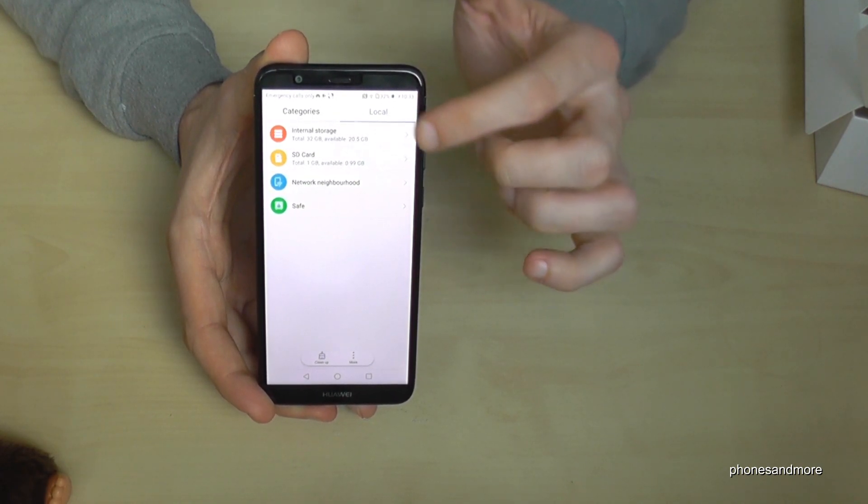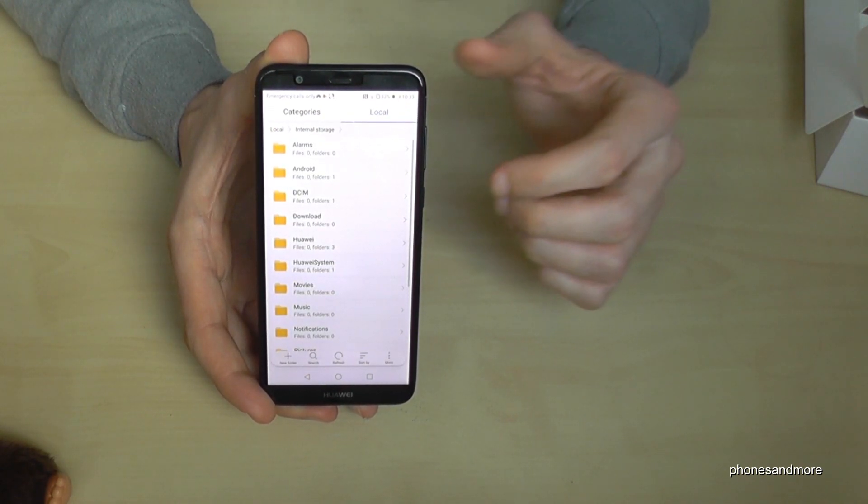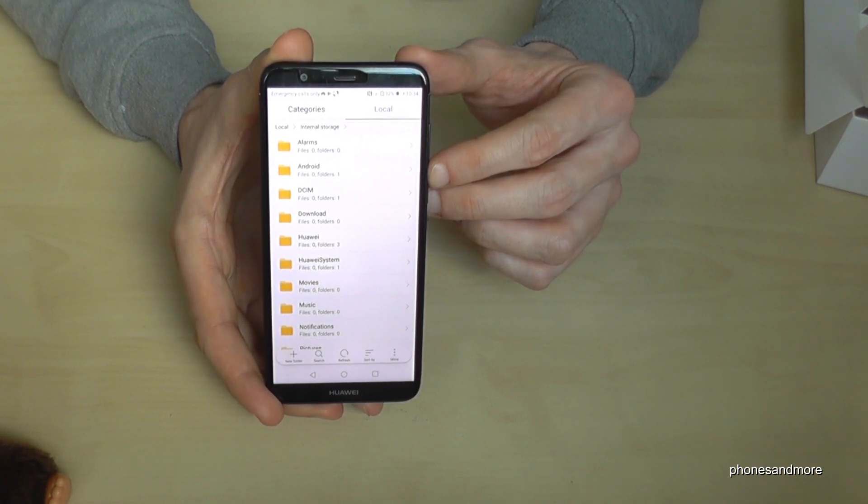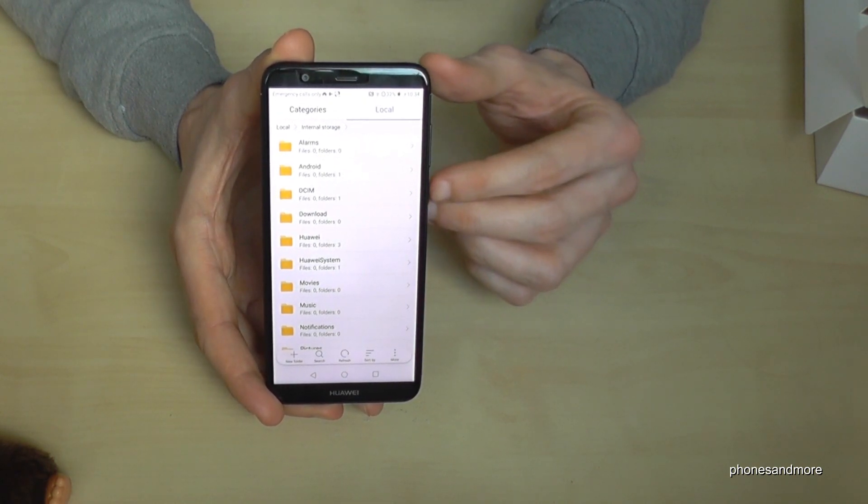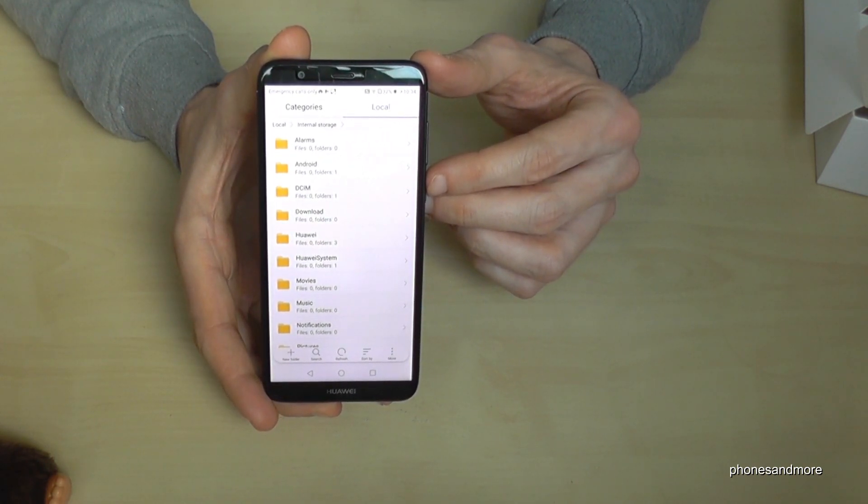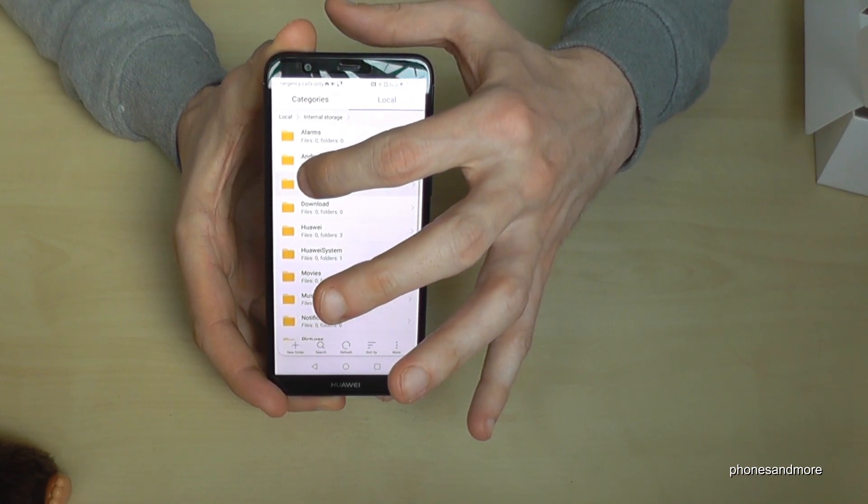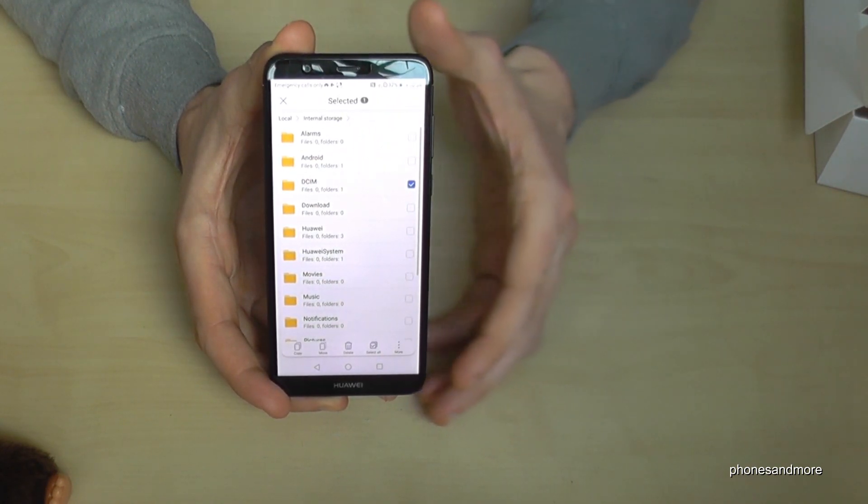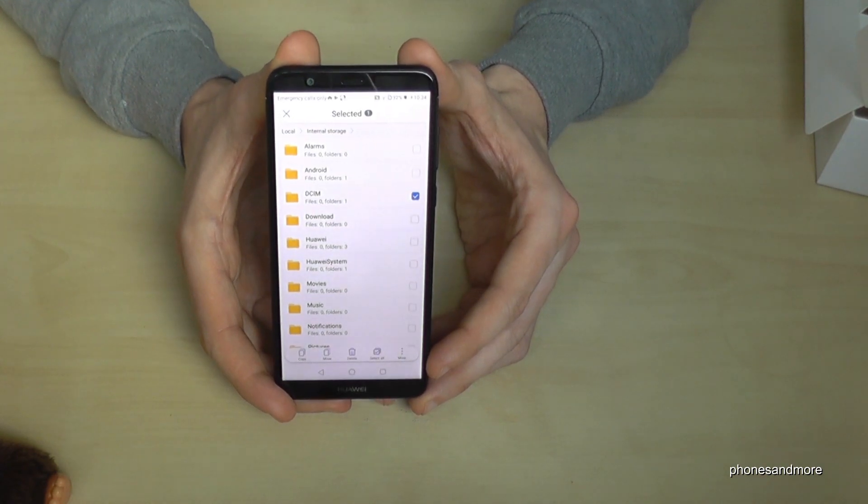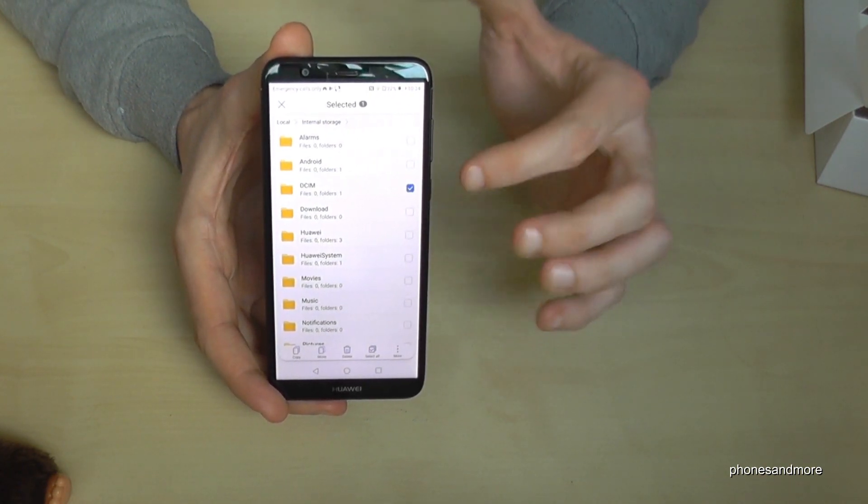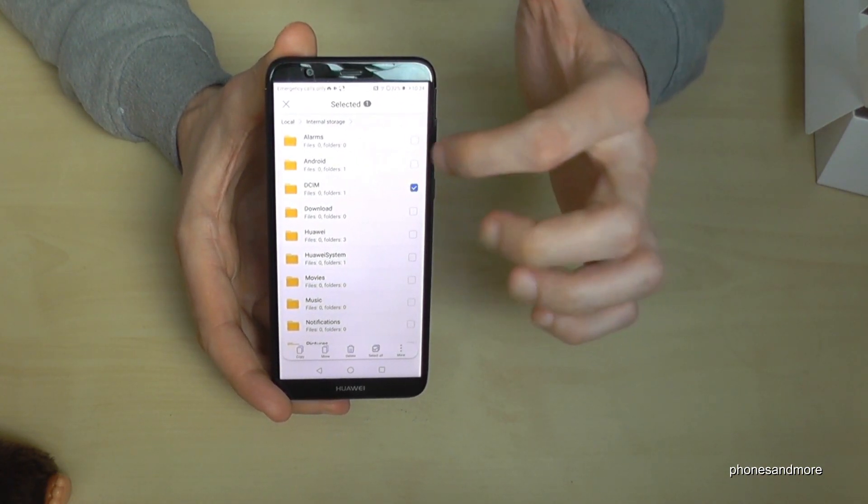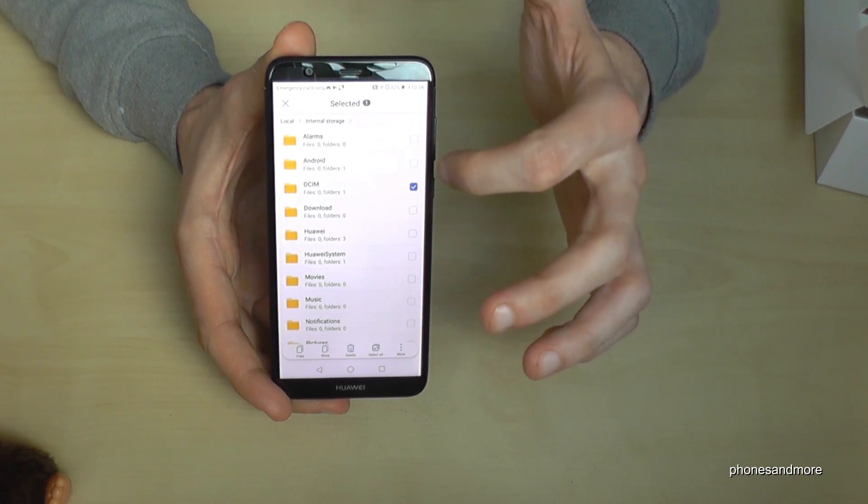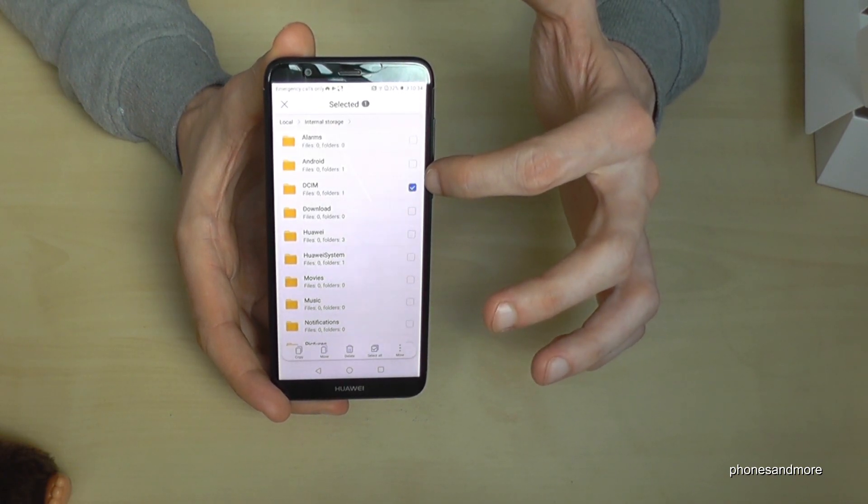Let's go to the internal storage because we want to transfer something. Maybe if we want to start with the pictures we go on DCIM. This is the place where the camera is saving the pictures. And we mark it, just hold it a bit longer and then it is marked like this.